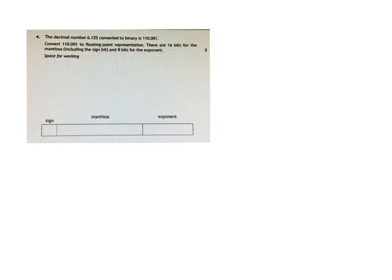We are going to have a look at this sort of question here, which is converting a decimal number into floating point representation.